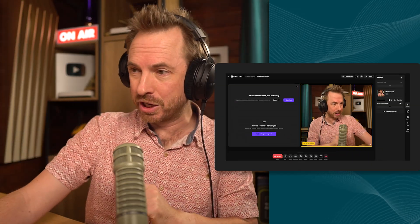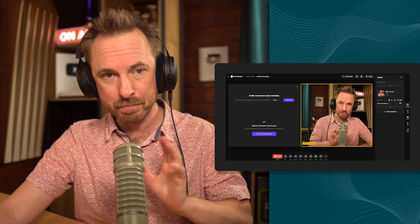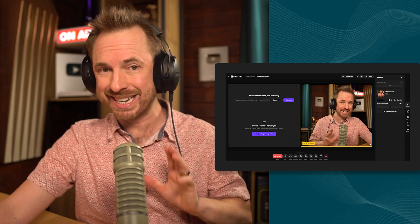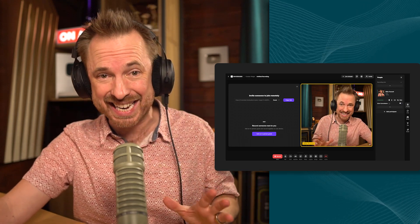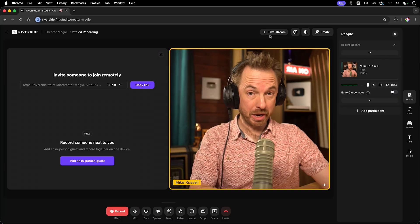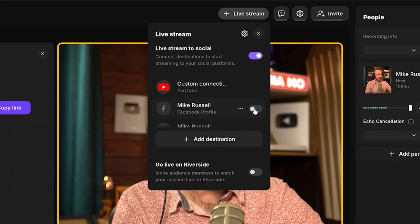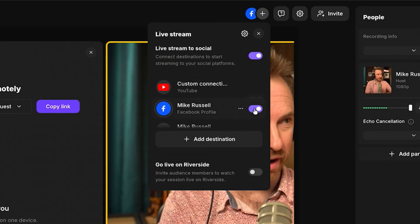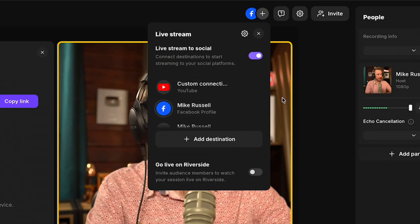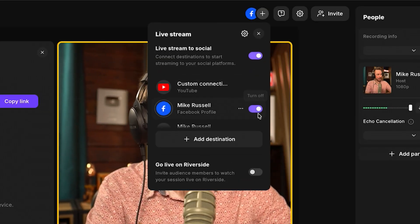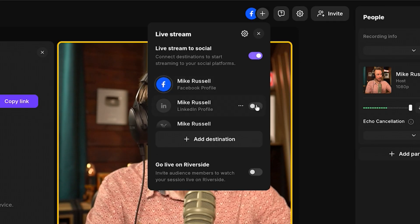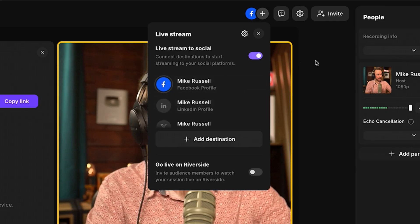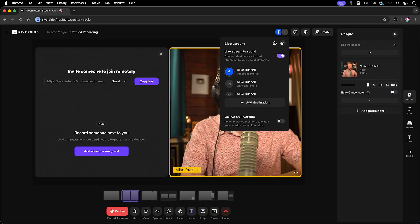Riverside also matches what StreamYard does with live, but the quality and consistency really stand out. So I'm going to show you rather than tell you. I'm actually going to select my Facebook profile to go live on, like so. That is now added and enabled, and of course I can add multiple platforms if I like.